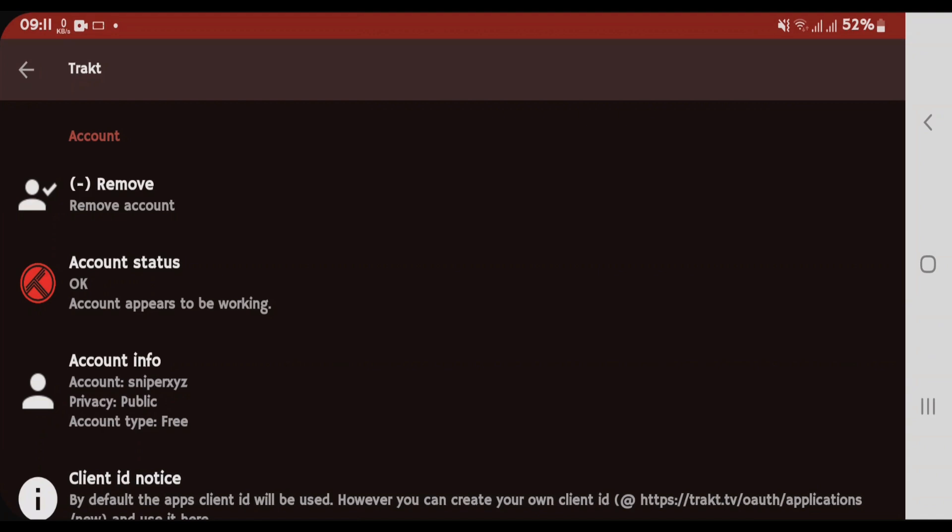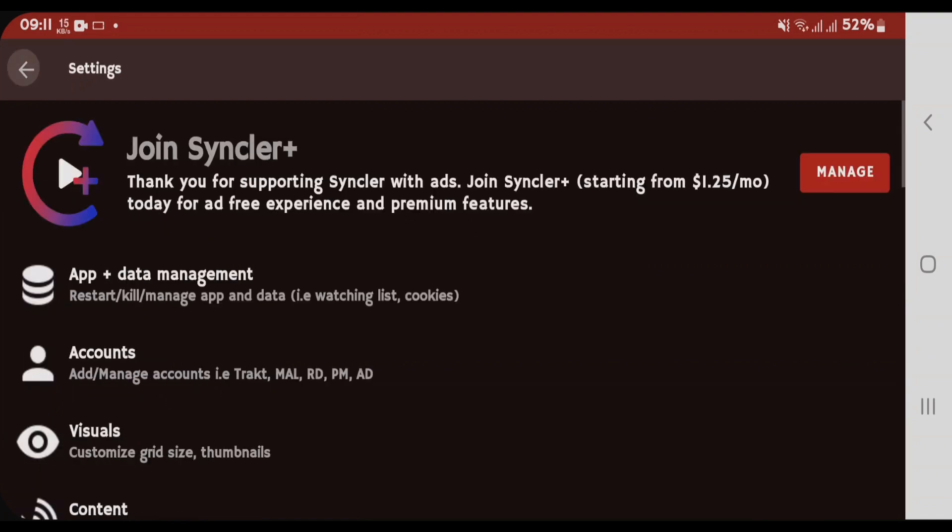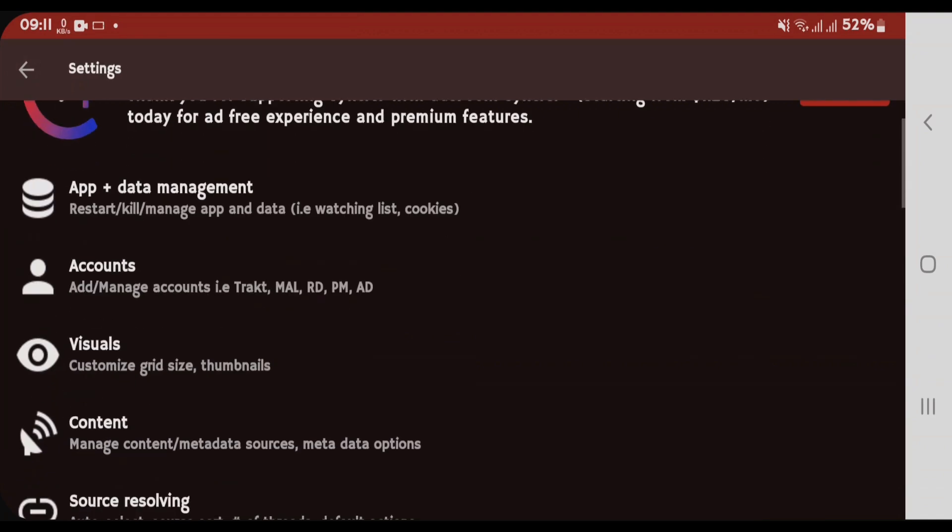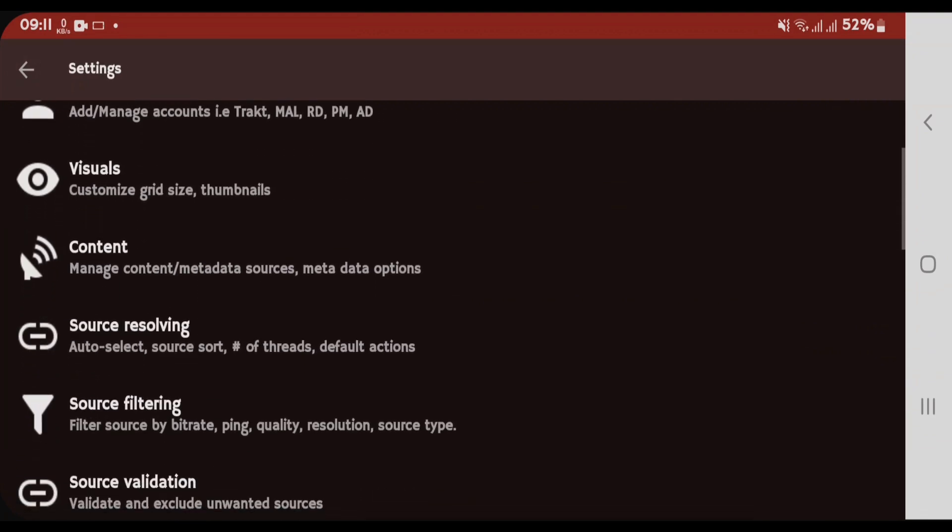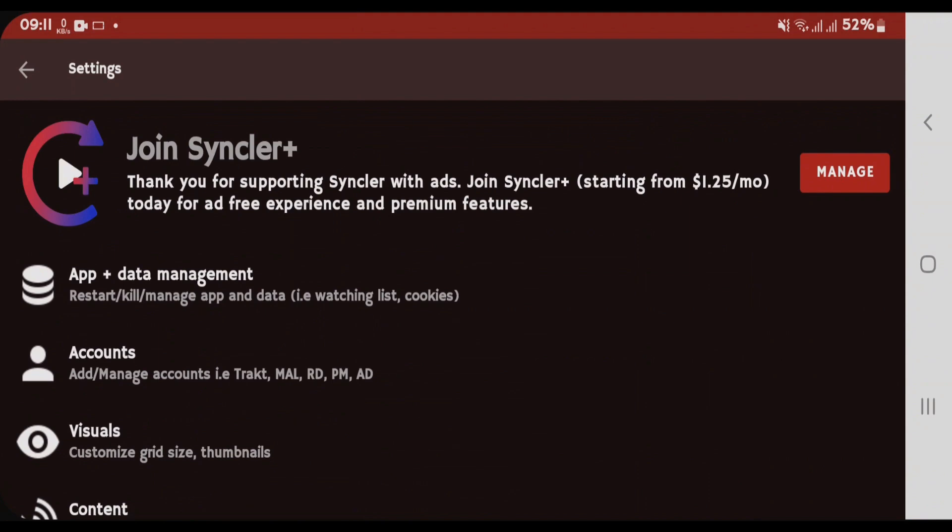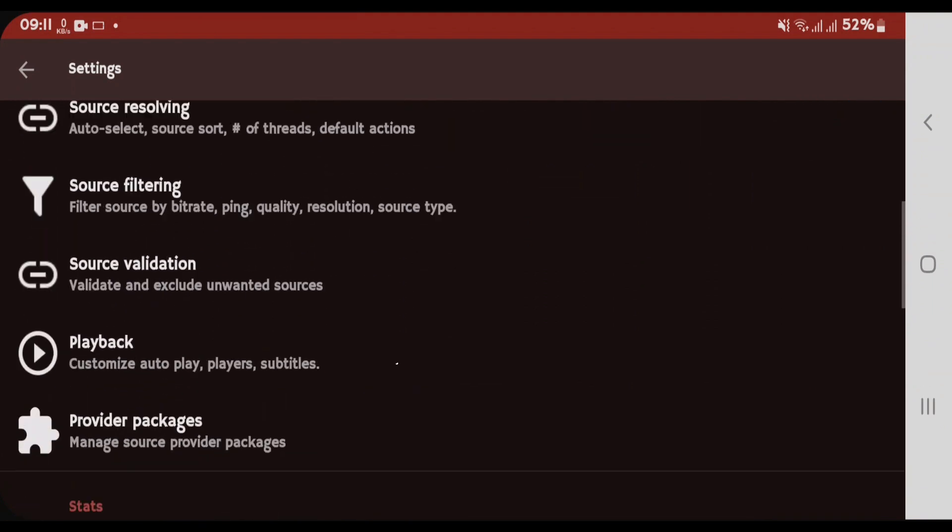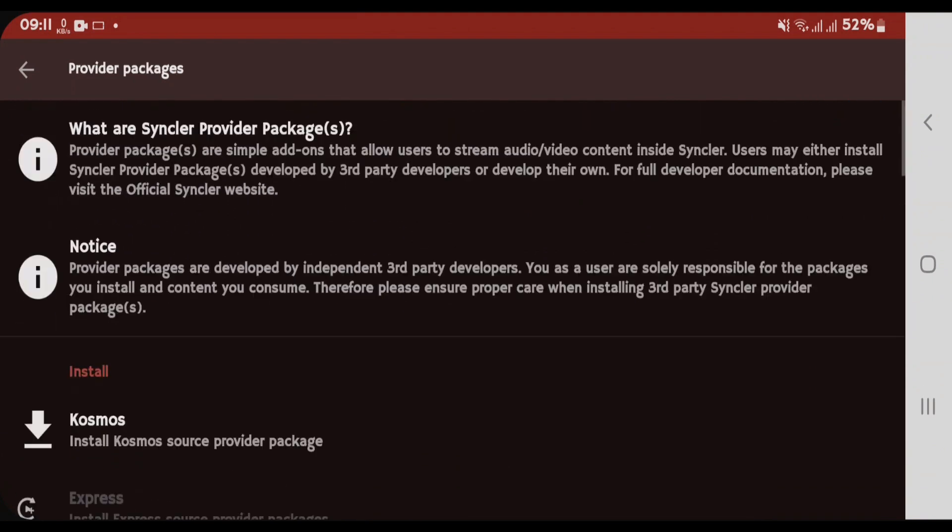Now the second step that's very important for using Sinclair. That is, we're gonna add the Provider Packages or install the packages. If you further scroll down on the Settings page, you'll get one option here. Provider Packages, tap here.